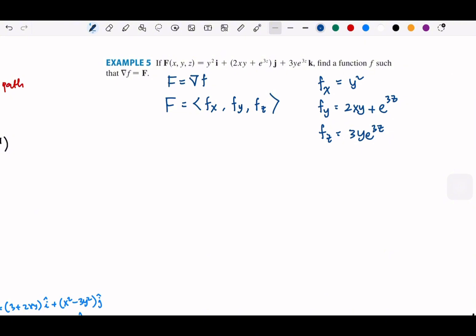Our goal is to find the potential function — the small f — which means we have three different possible routes. We can start from partial x, partial y, or partial z. Note that this f is the potential function even though they share the same letter.